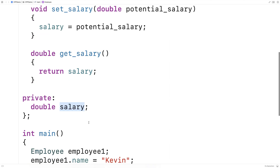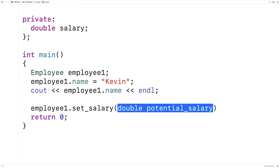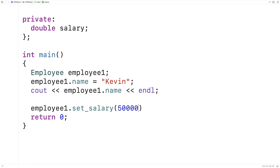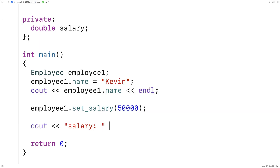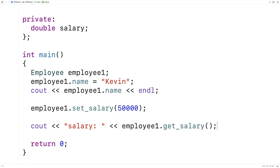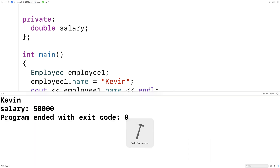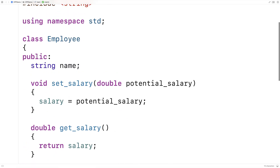So we could call these functions. We could say employee1.setSalary(50000). Then we could use getSalary to get access to the salary — cout salary colon and output employee1.getSalary() with an endl. We save and run this and we get a salary of 50,000. We're able to access these member functions because they were defined using the public access specifier.